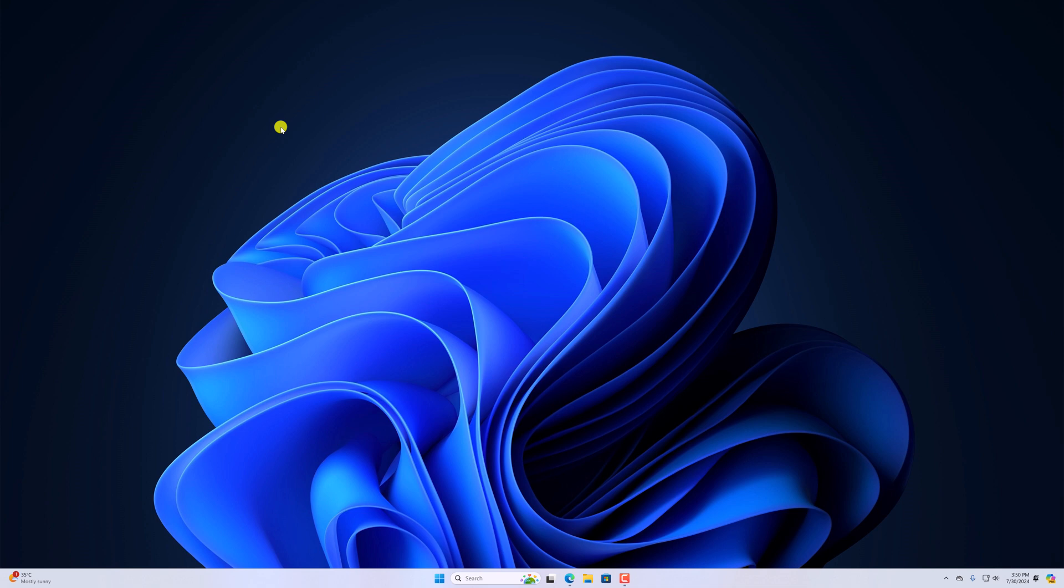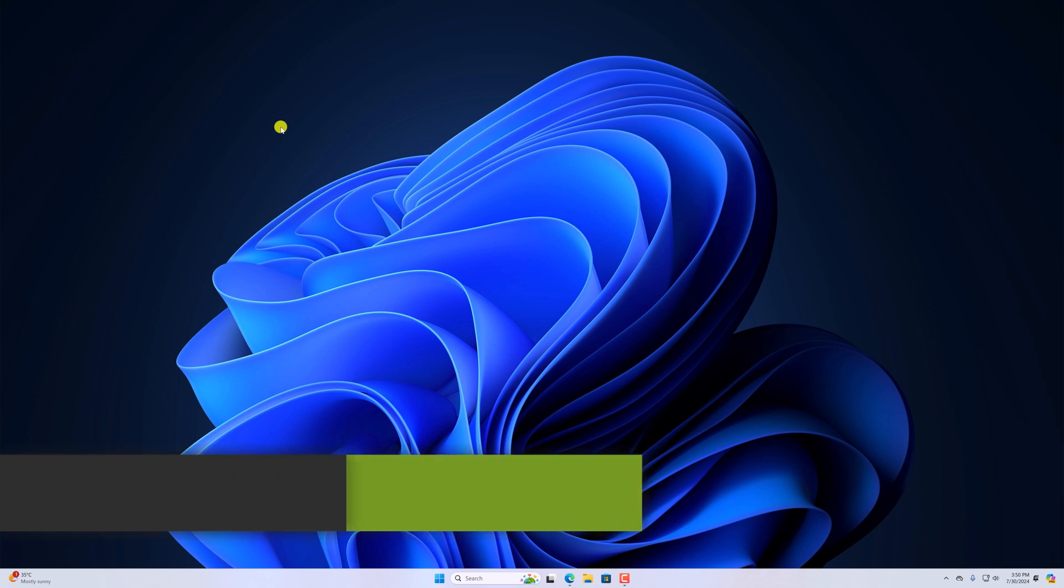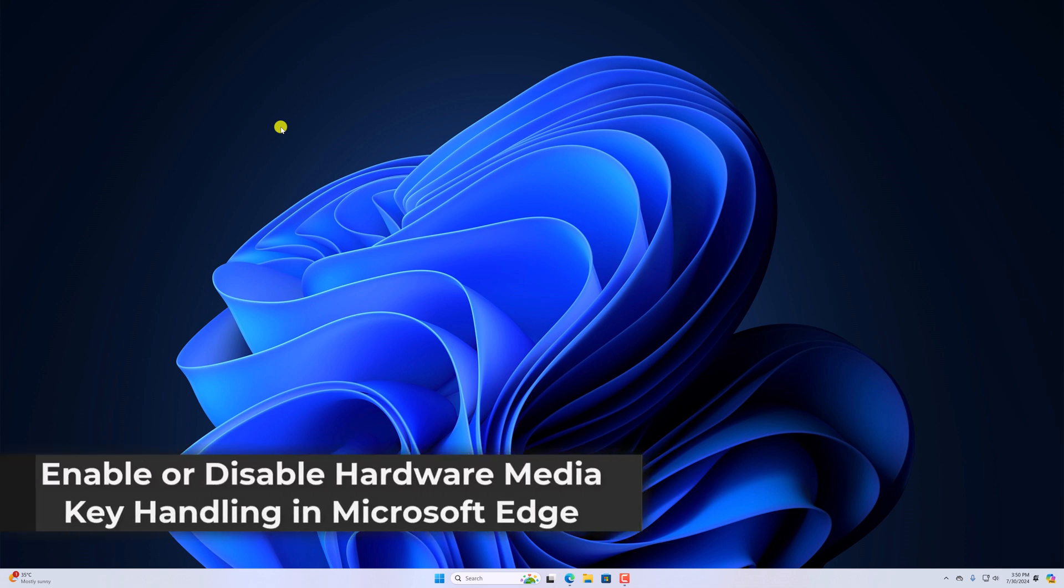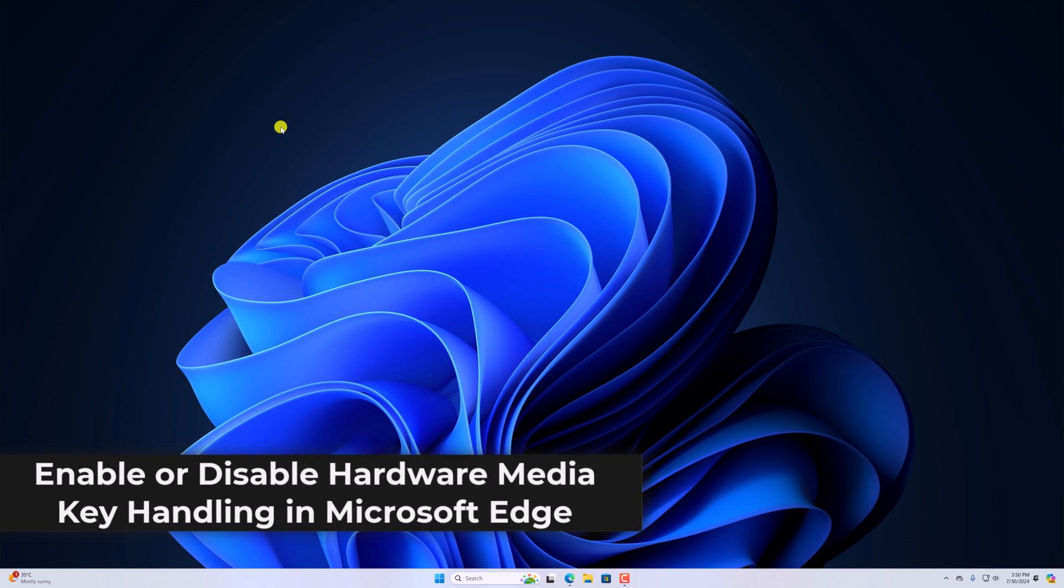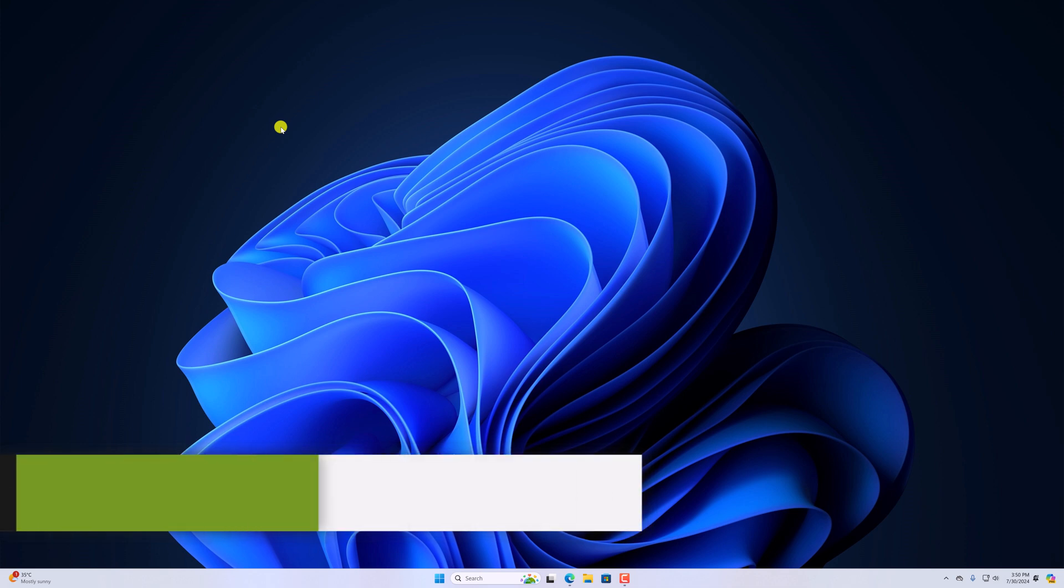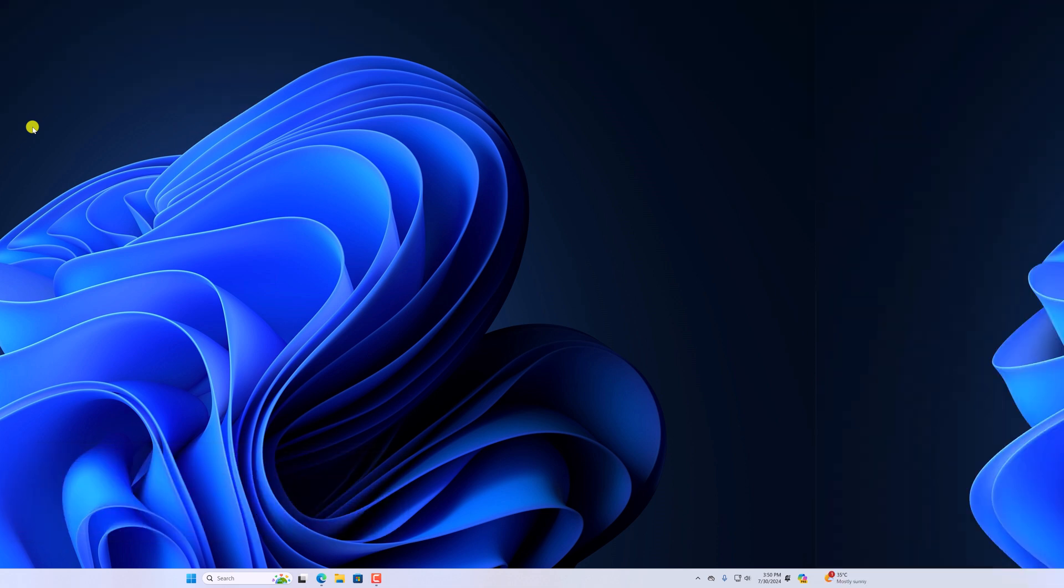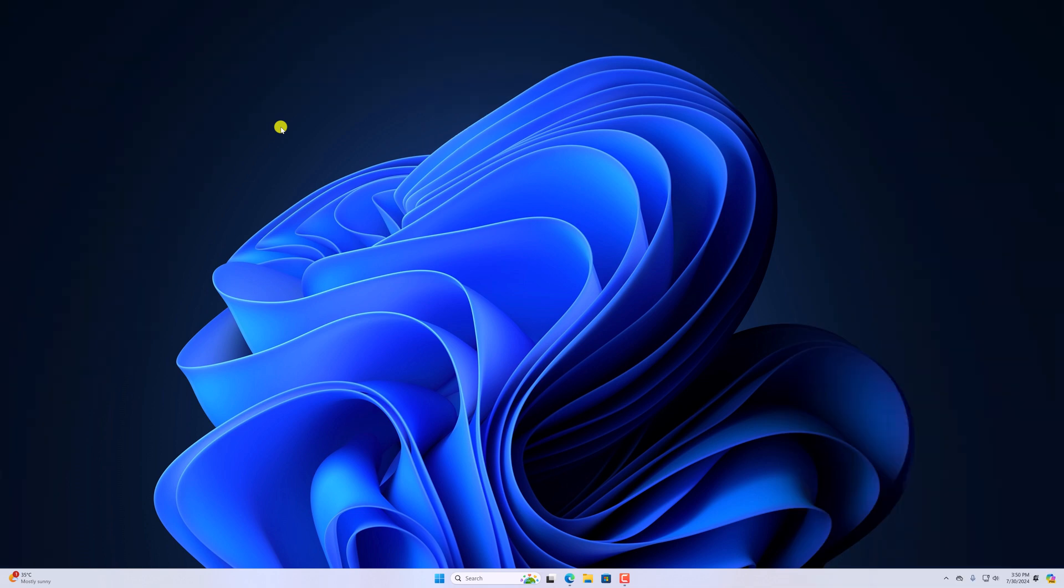Hello everyone, I'm back with another video. Here in this video we'll discuss how to enable or disable hardware media key handling in Microsoft Edge browser. So with that being said, let's get started.